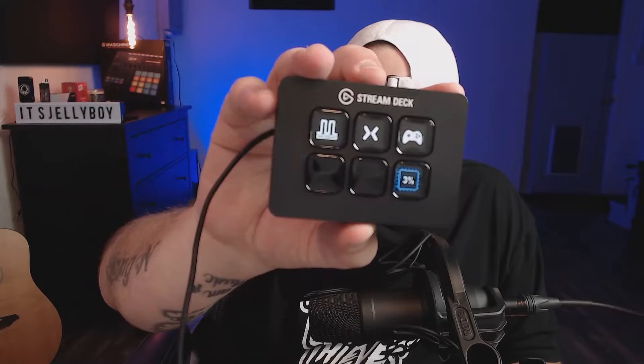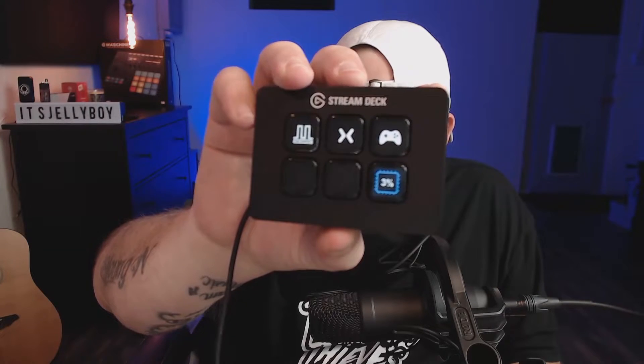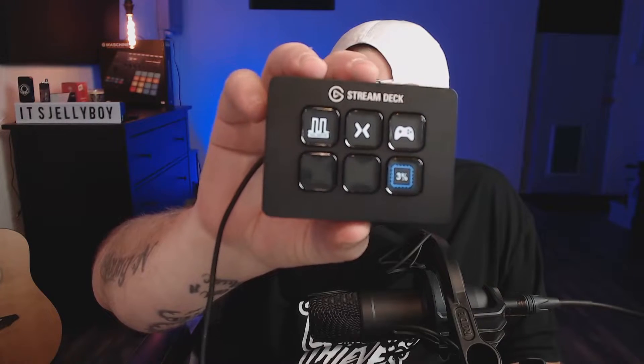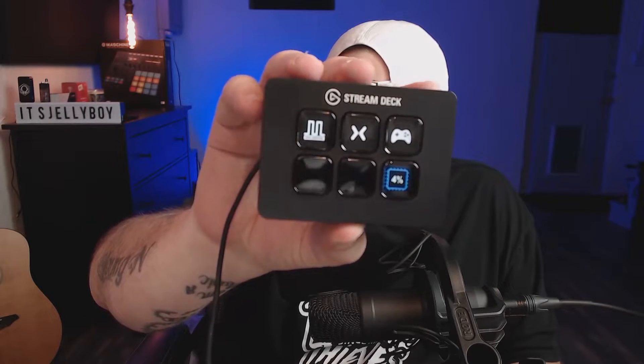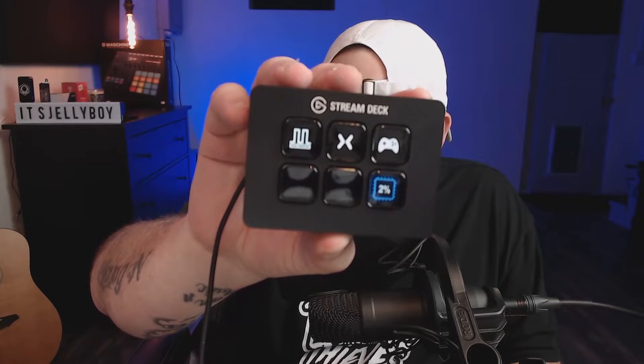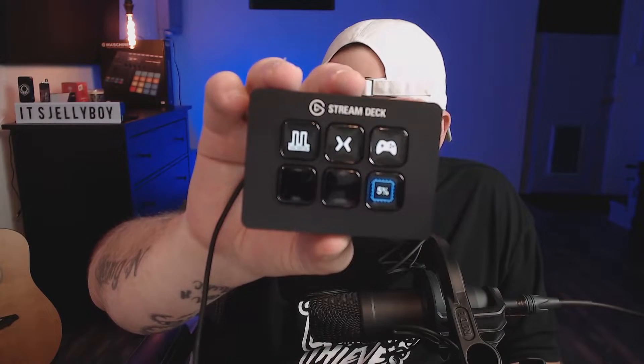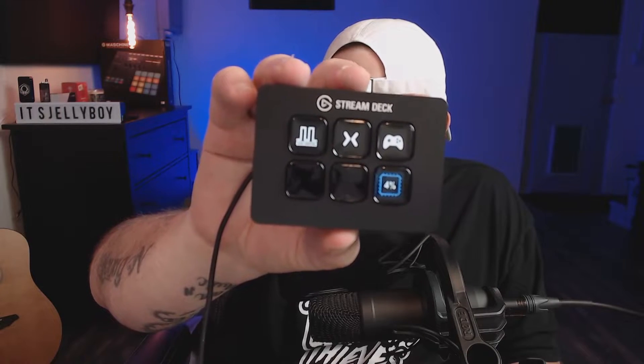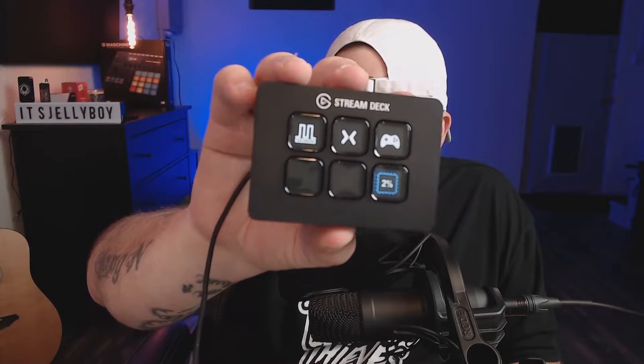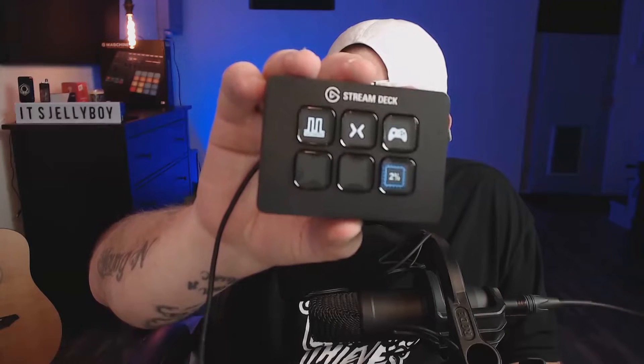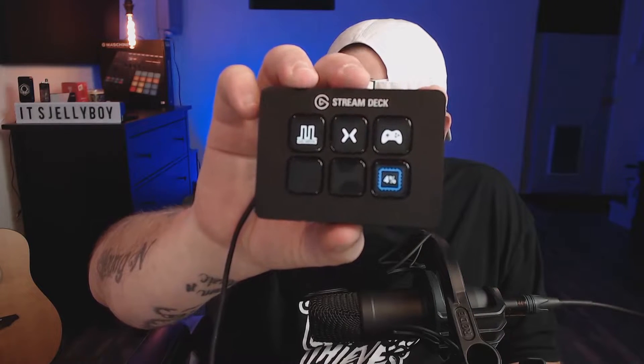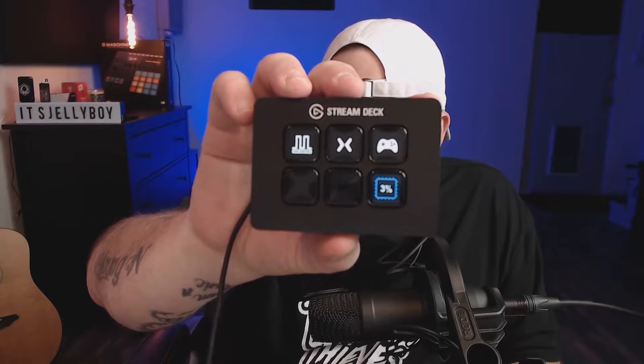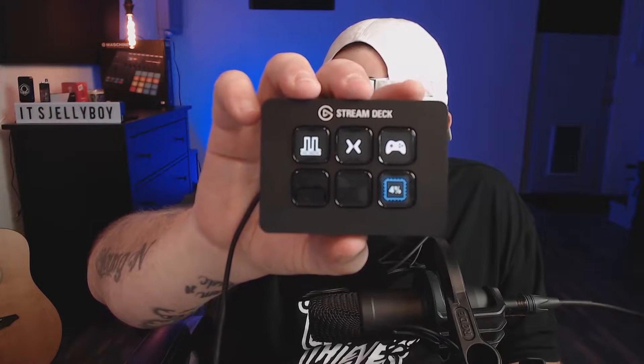All right, so this is the Stream Deck Mini. I purchased this one for around $59.99 off of Amazon. I will post a link in the description if you're interested. This does come with six customizable LCD buttons. They do sell ones with more options if that's something you want to look into, but I think six will work.